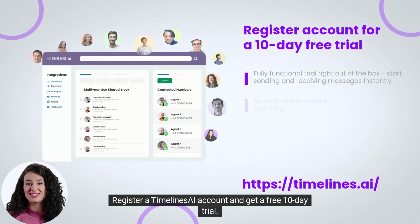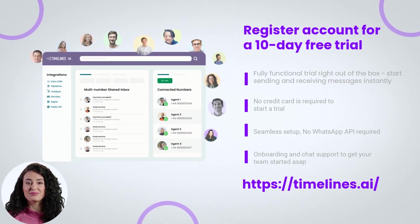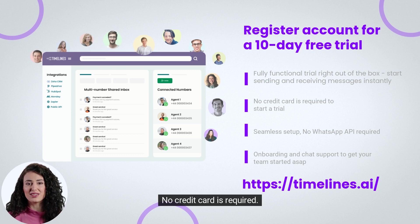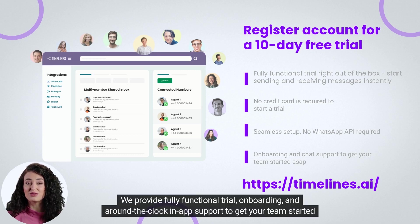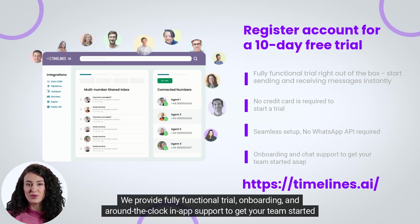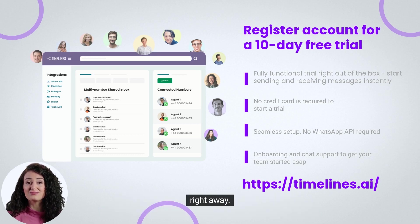Register a Timelines AI account and get a free 10-day trial. No credit card is required. We provide fully functional trial, onboarding, and around-the-clock in-app support to get your team started right away.